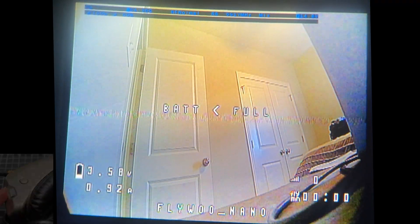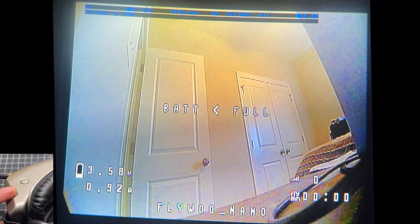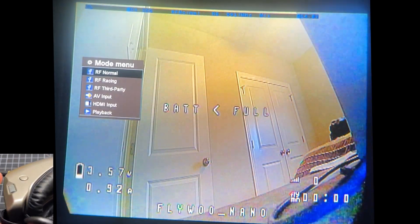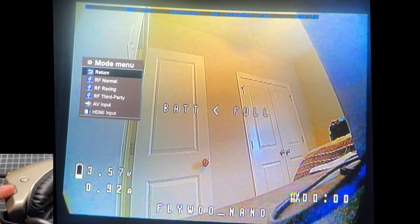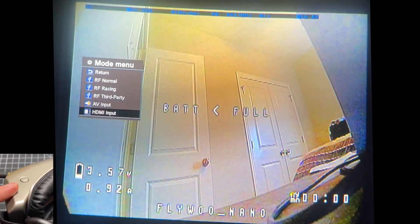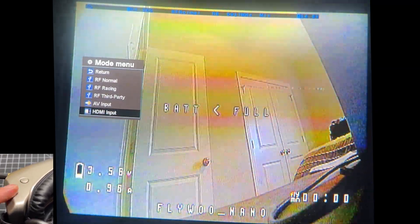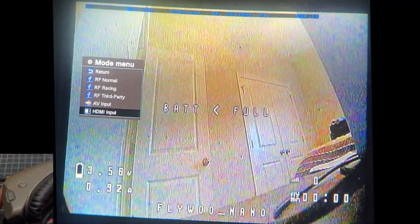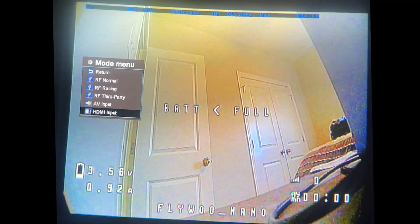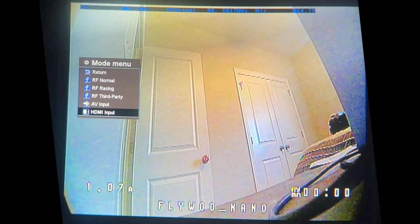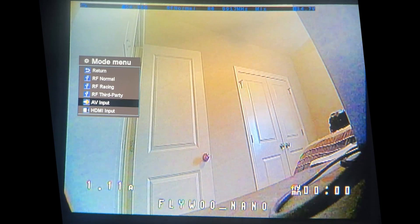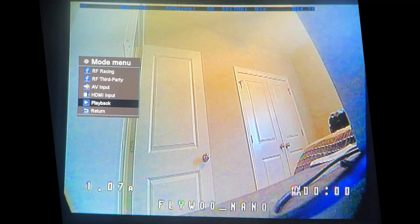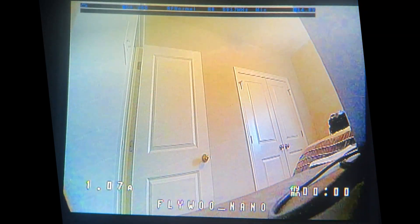Now I'm going to press the left scroll wheel and that opens up the mode menu. We can change to a variety of modes here and we can also change to HDMI input. If you're going to do SharkByte system that's what you would do. You would select HDMI input. Let's go over the playback because that's what you can get from this menu as well.